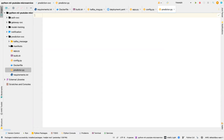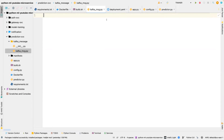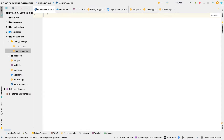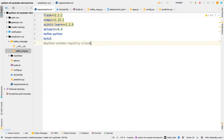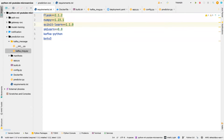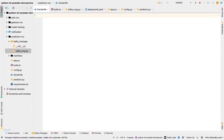Let me start with requirements.txt first. I'm going to paste in our requirements. You can see we need scikit-learn, numpy, kafka, and boto3. That's all we need in that file.